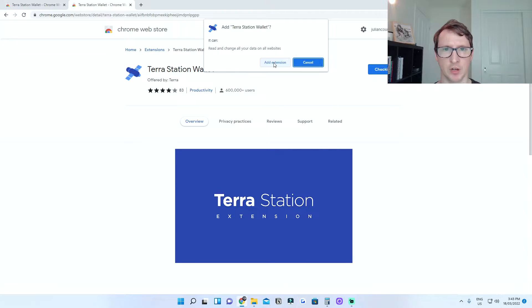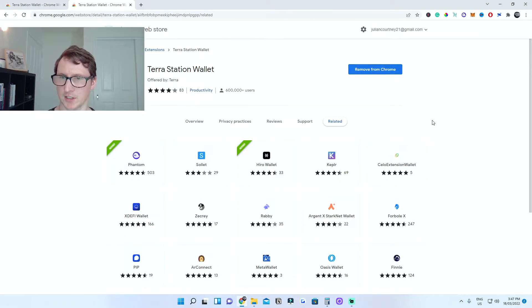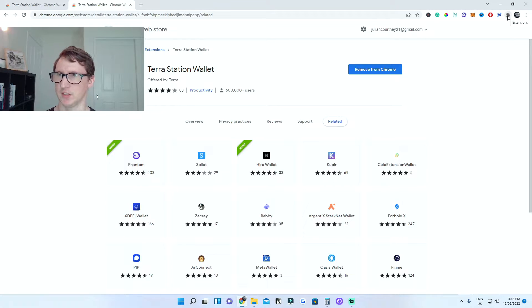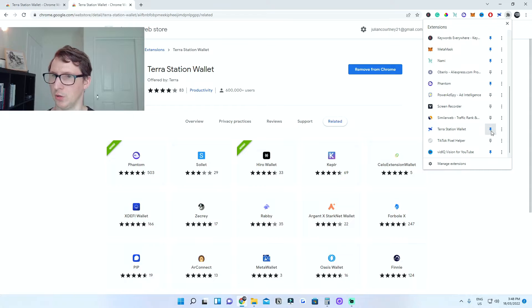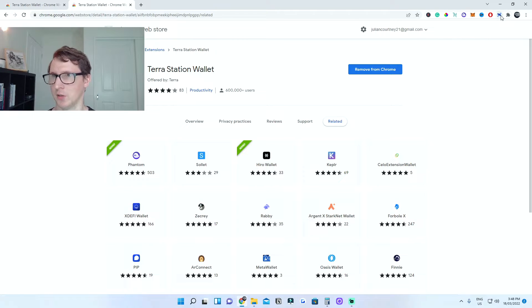Just click on Add to Chrome on the top right. It should pop up saying do you want to add this extension. Once you have downloaded the TerraStation wallet, it should appear on the top right. If it doesn't appear, go into the extensions bar — it looks like a little puzzle piece on the top right. Click on that, scroll down until you see your wallet, and pin it. Now it should be on the top right.